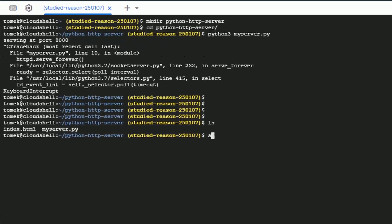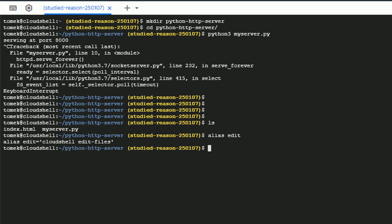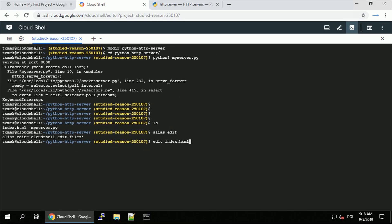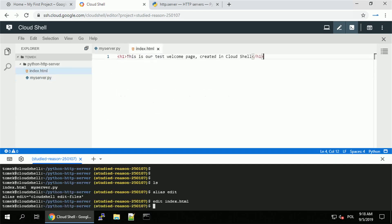So for example, I do have two files here, index.html and my server.py. And there is an alias called edit that will open the Cloud Editor. So let's try to edit index.html. Executing the command and the Cloud Shell Code Editor just started.